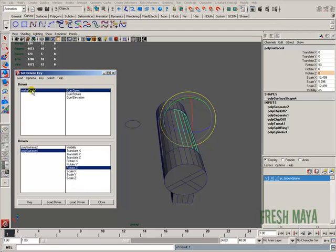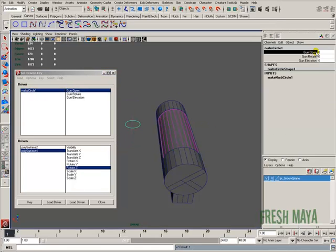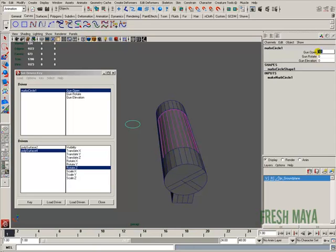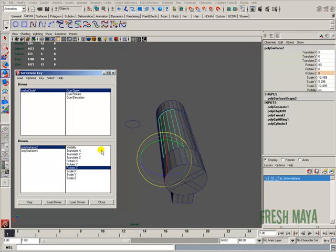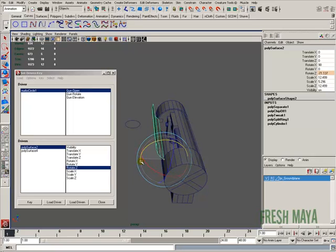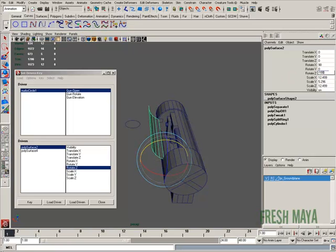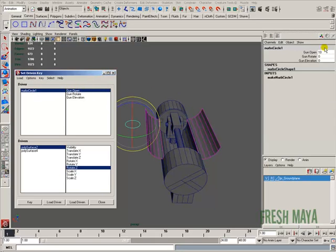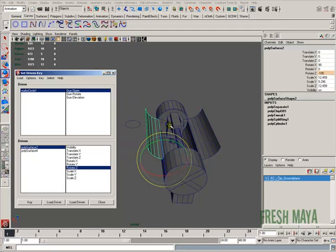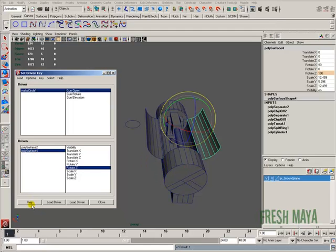Now I'll click the NURBS circle in the driver section and change Gun Open to 10. When the Gun Open control is at 10, I want the doors to be open. I'll open one door to negative 100 and the other to 100. With Gun Open selected at 10 and the doors positioned where I want them, I'll select Rotate Z and key it, then do the same for the other door and key it.